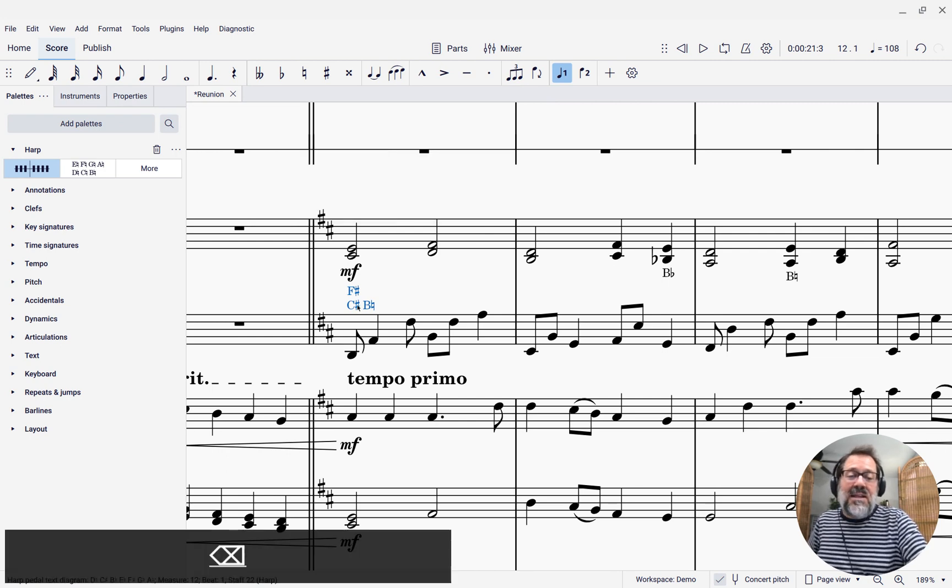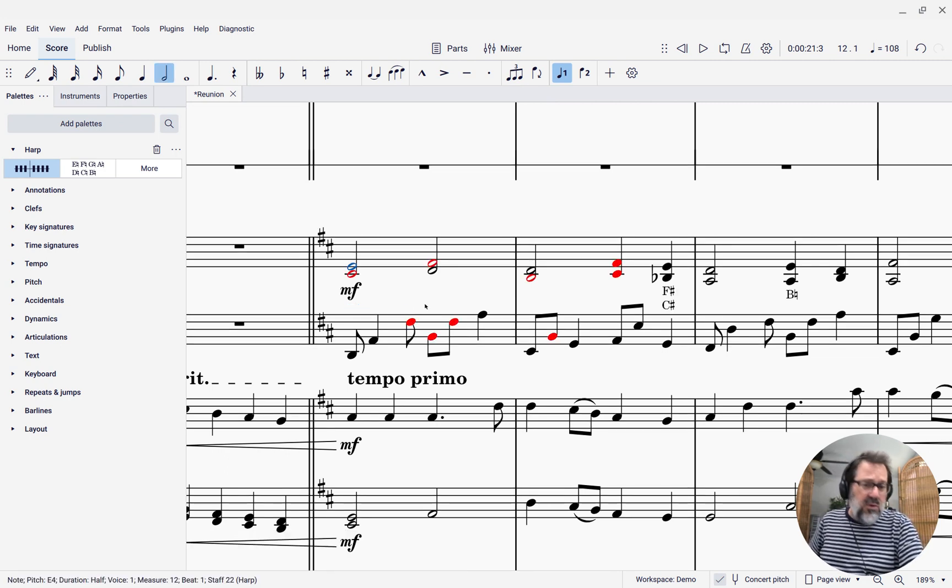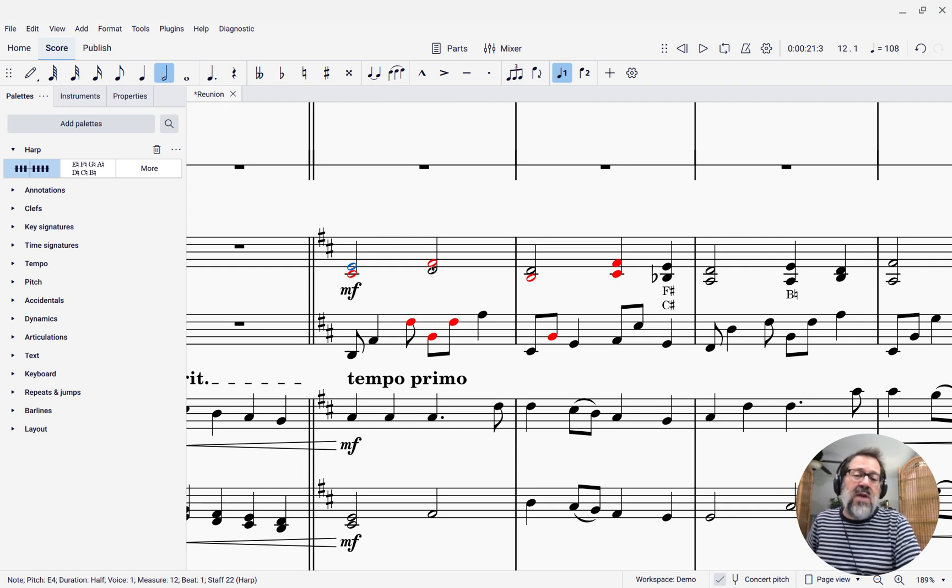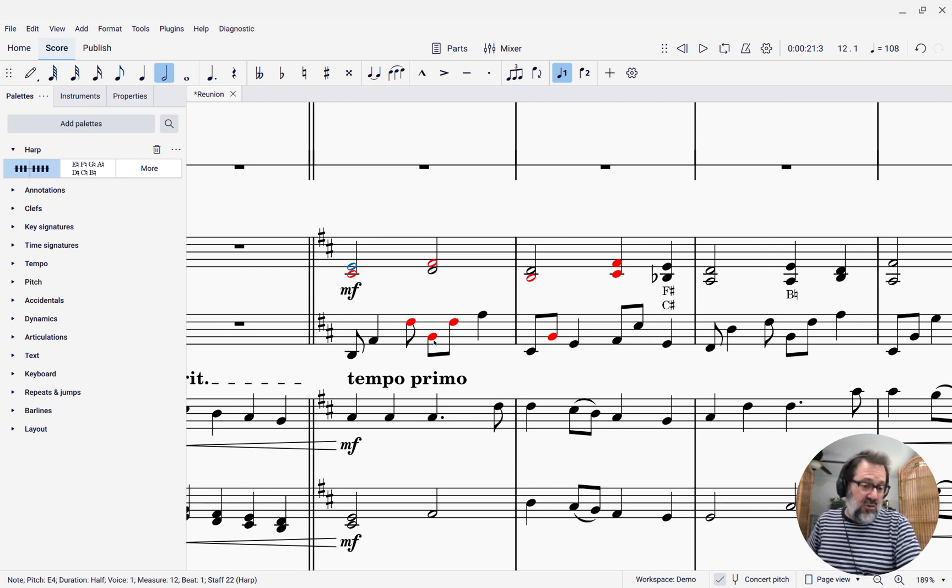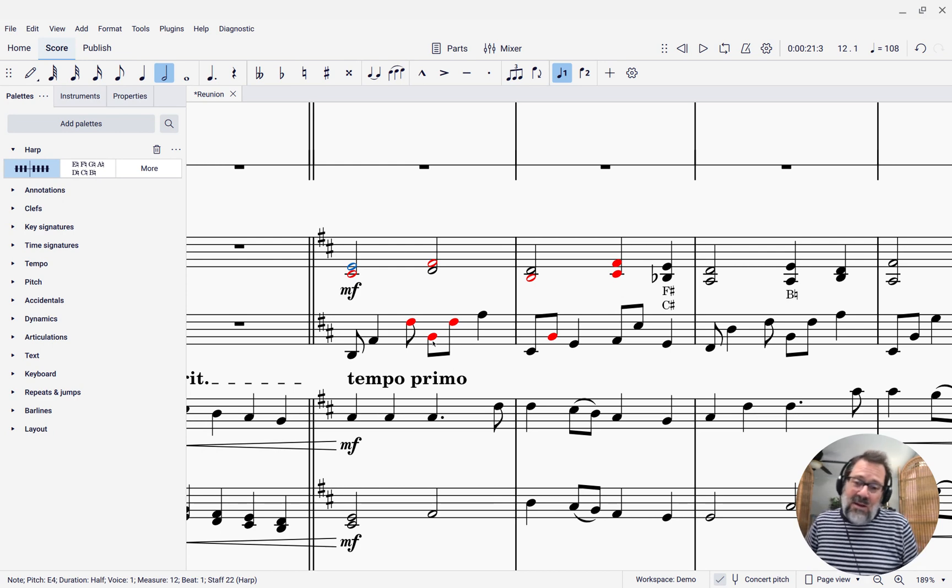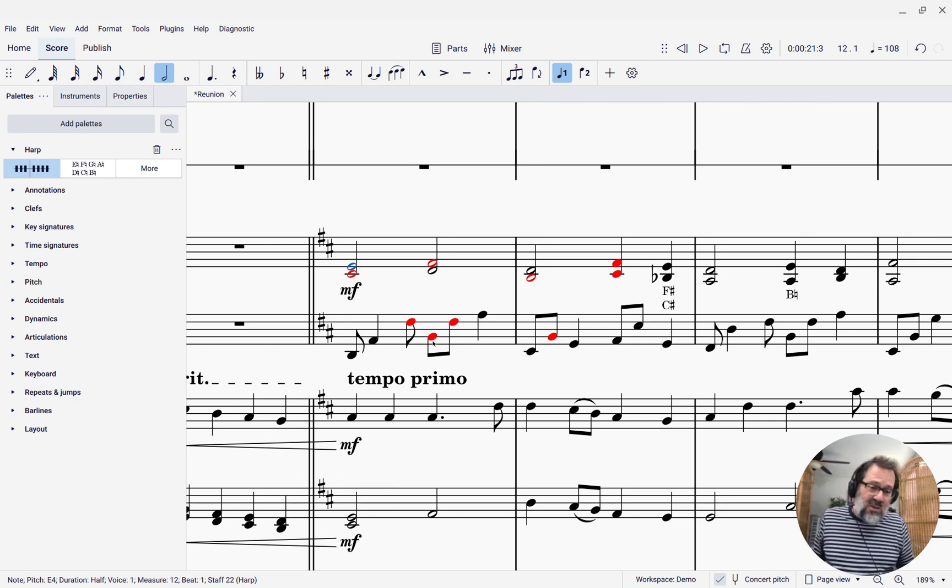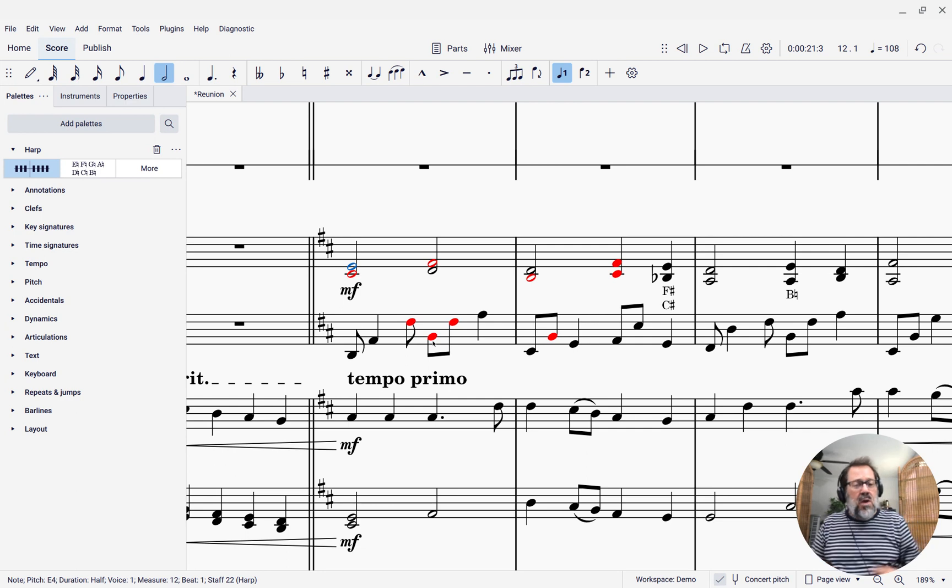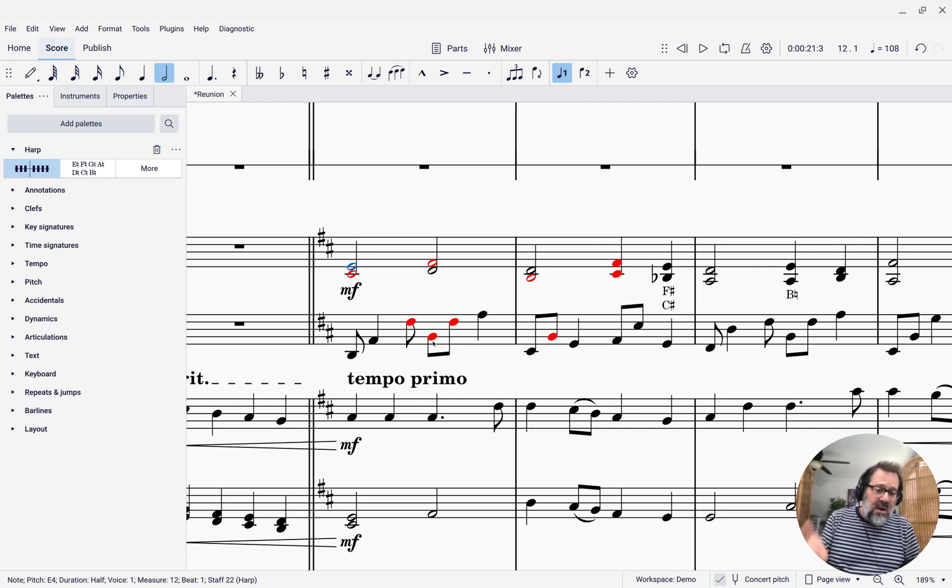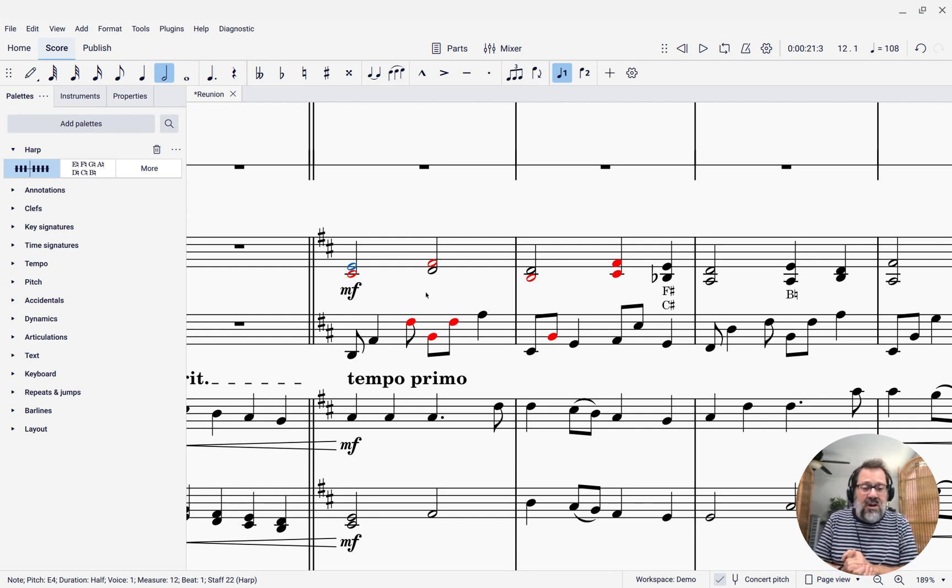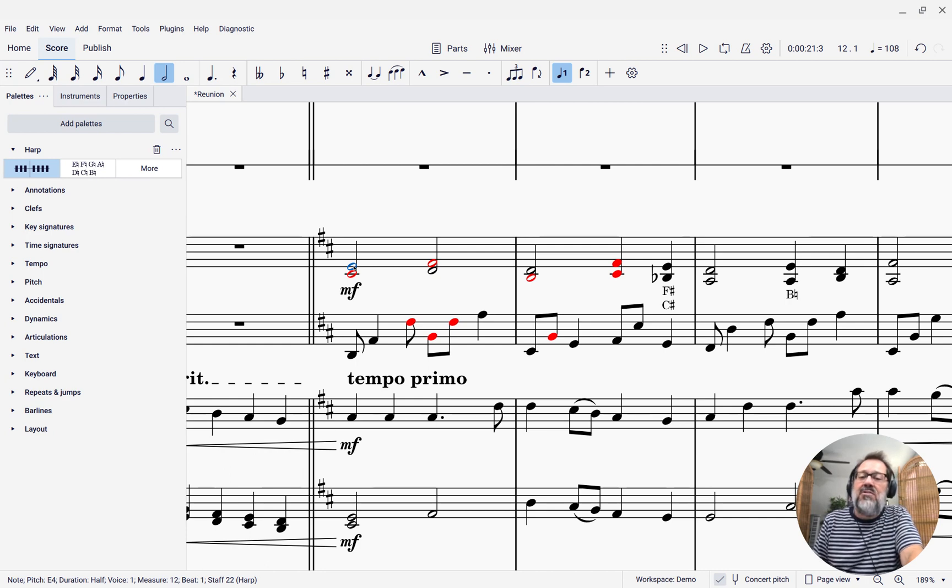If I delete that pedal marking, look at what MuseScore is doing here. It's highlighting that F-sharp in red and that B-natural in red to indicate that unless you put in a, unless you change pedals, those notes aren't going to be playable. It's basically showing you the same way it shows notes out of range. So if you don't put in the proper change, you're going to see red notes and that's going to be your clue as a composer, arranger, orchestrator that you need to put in some pedal changes.